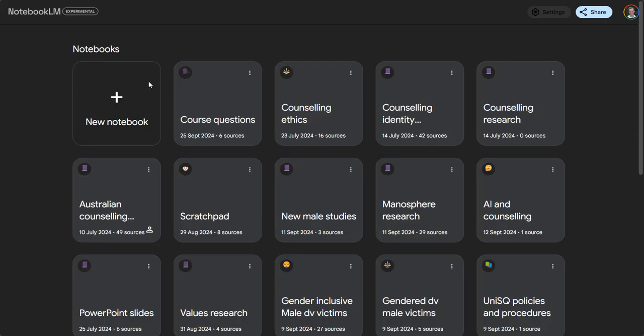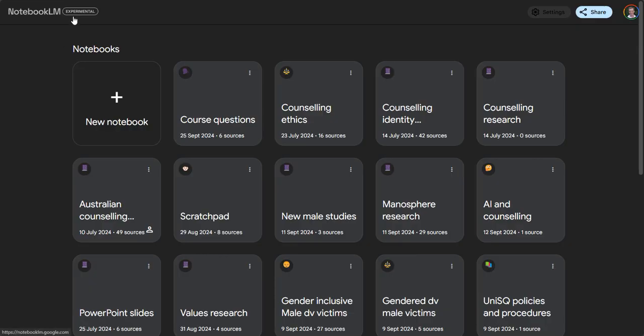First of all, we log into notebooklm.google.com. If you do a Google search for Notebook LM you'll be able to find it, and as long as you've got a Google or Gmail account you'll be able to access this currently for free because it's in experimental mode.